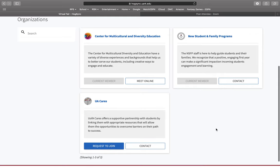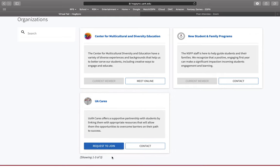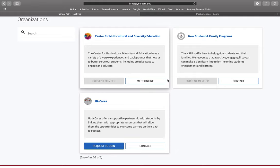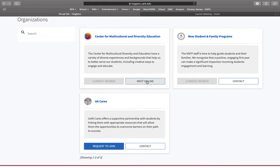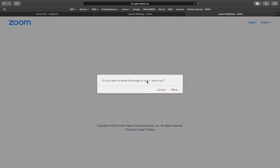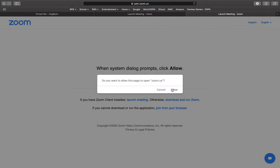If you have not already joined a department or office, you are able to request to join. To meet with the department or office online, you can select the Meet Online button. It will open up a new tab and ask you if it can open Zoom. You will press Allow.